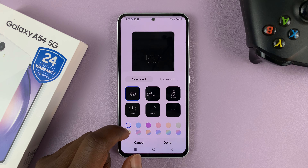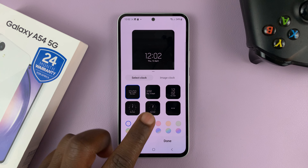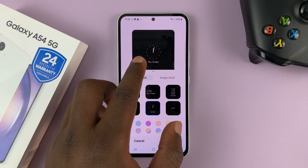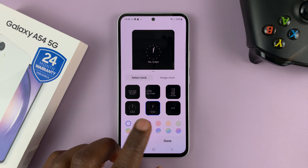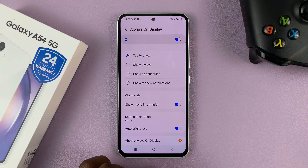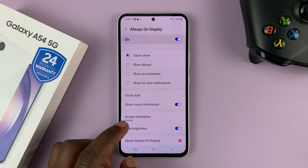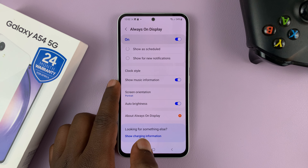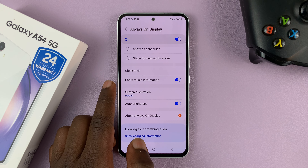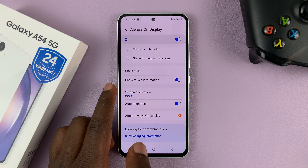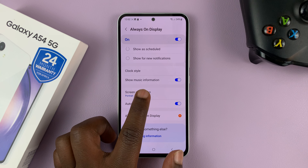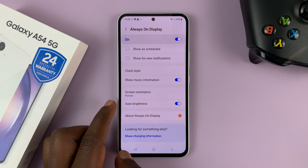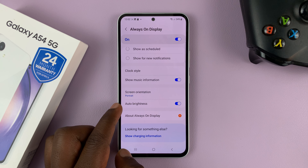You can also change the clock style on the always on display — if you don't want the digital clock, you can go ahead and put an analog clock. You can choose to show music information that you're listening to, and you can change the screen orientation or adjust brightness.